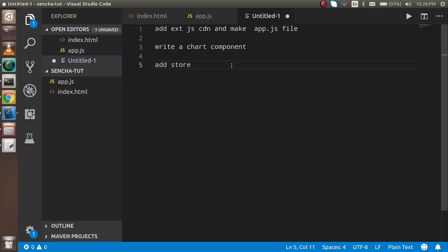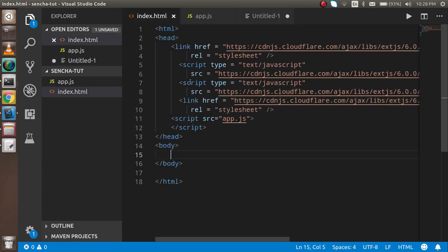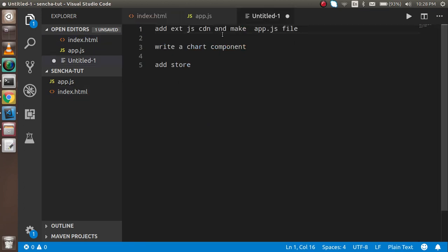First of all, I already added the ExtJS CDN. You can also install if you want, but it's a long process so I just used the CDN. You can get this CDN from my description box.